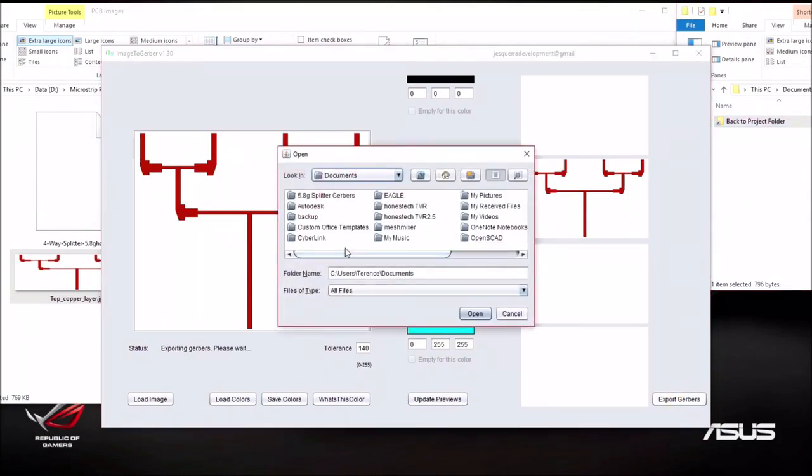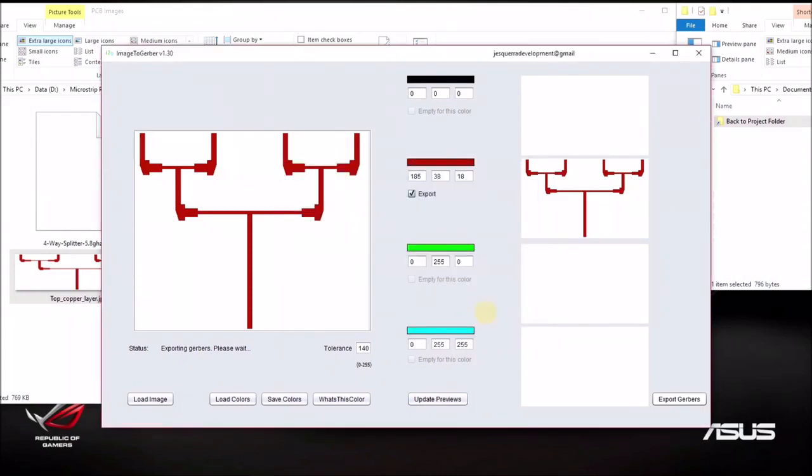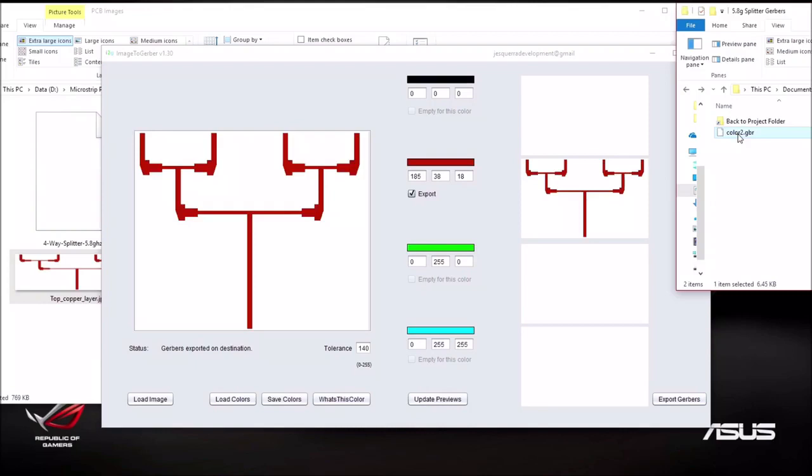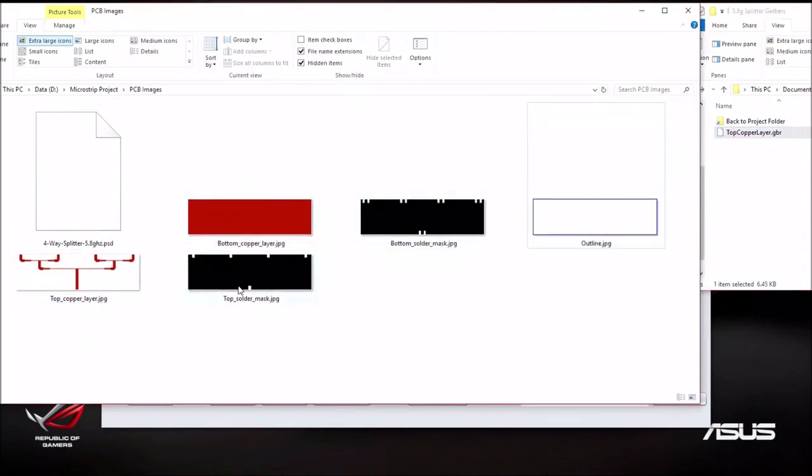I'm going to save it to this folder. And you should see a file appear here. See here, there's this file called color2 and it's because we have exported color number 2 which is this one here. And I'm going to go ahead and rename it to something meaningful. So I'm going to call it top copper layer. So you get the idea now. We're going to do the same steps for the rest of these files here. And then we'll have a bunch of Gerber files.